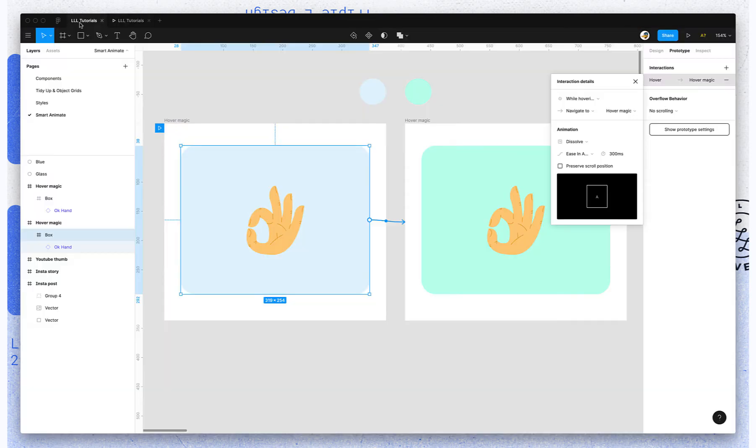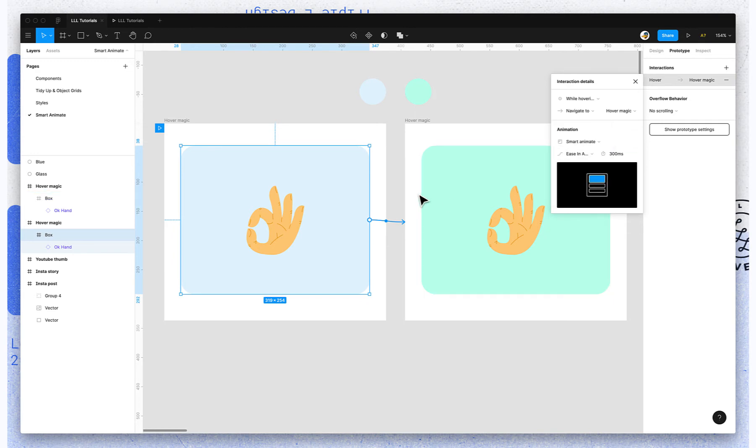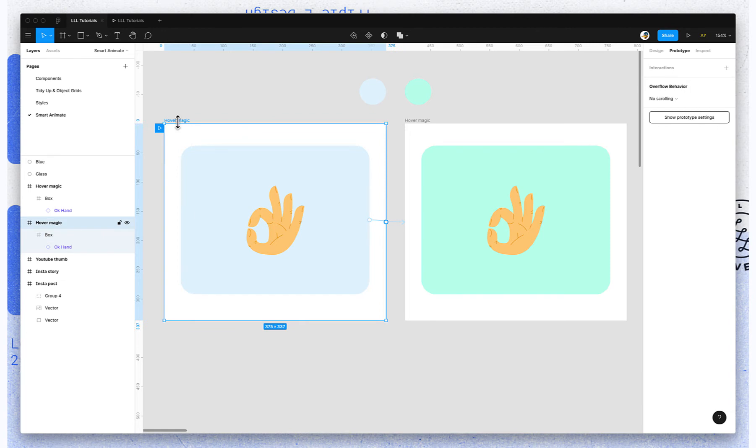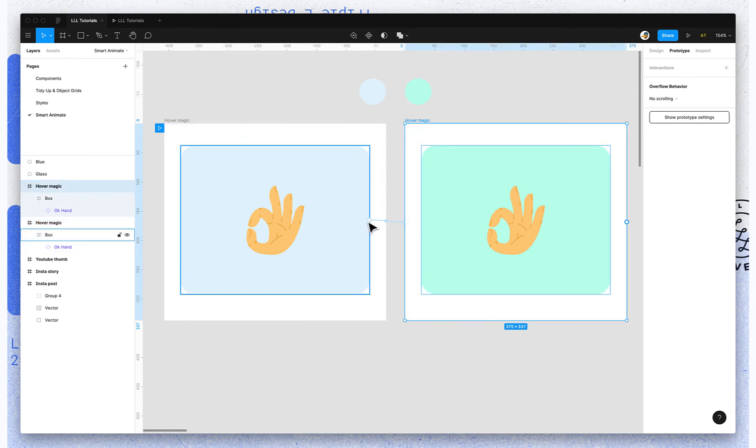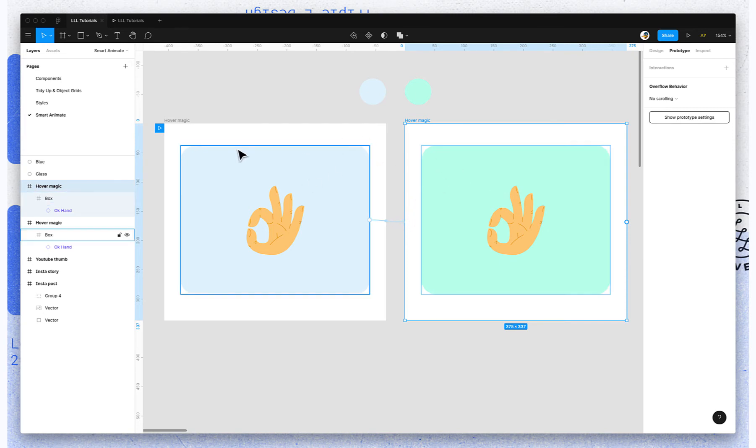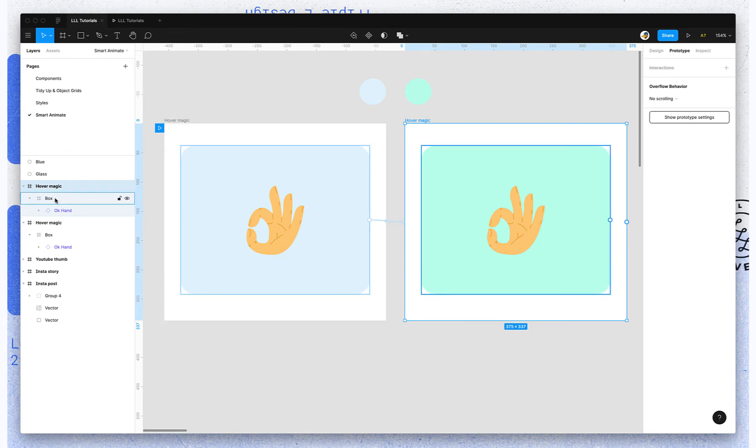Now if I say Smart Animate, that's one of the animation options. What it's going to do, it's going to look at the first frame and the frame you're navigating to. So whichever frame you have an interaction linking it to, those are the two that will matter for that animation. And it's going to look at all of the objects.